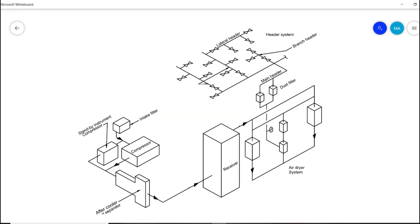This is the instrument air compressor detailed view. Let's quickly go through the different types of equipment. The system starts with an intake filter that filters atmospheric air into the compressor suction. After compression, the air goes into the cooler system, then into the receiver where compressed instrument air is stored. From there it goes into the air dryer system which removes moisture, and finally into the main header through dust filters, resulting in high-quality, moisture-free and dust-free instrument air.